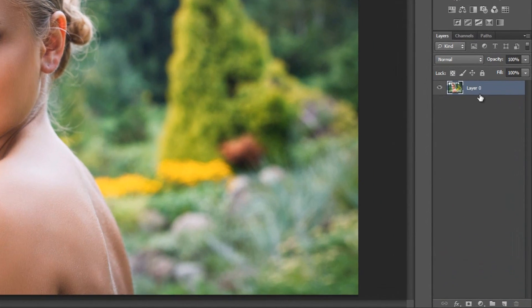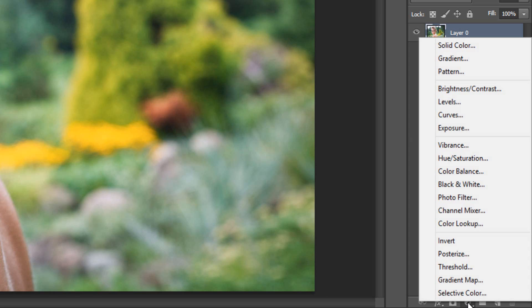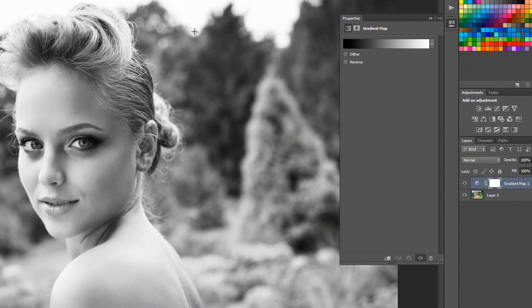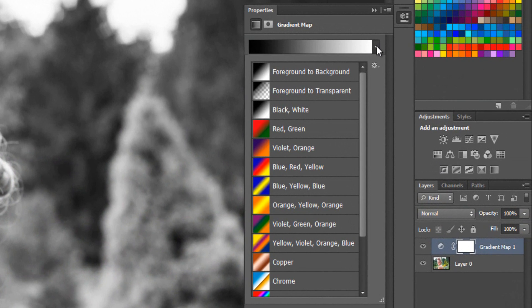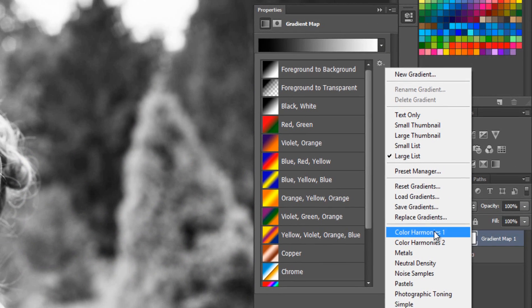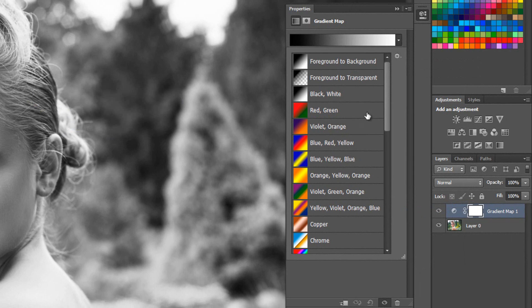So the first thing you want to do is go down to your adjustment layer and add a gradient map. And right away you'll see that it by default drops the black and white here so you get the monochrome. And what I want you to do is click on this little arrow here and then go down to the gears icon. Because what we need to do is load a new set of gradient maps that come with Photoshop but aren't loaded by default. So go down to color harmonies 1 and then just go ahead and say append and what that'll do is append this set to your existing ones.